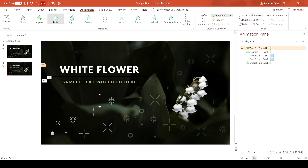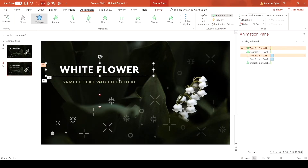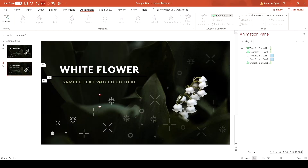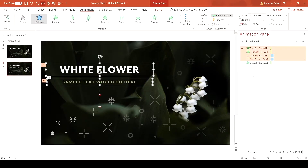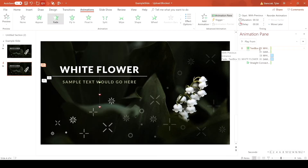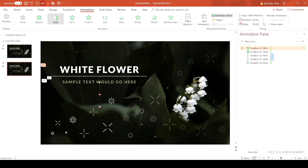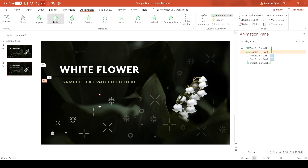The first animation is the fade for the white flower, and the second one is the fade for the subtitle text. Now that we have all the correct animations applied, we can manipulate the delays and timings. For the fade animation on the white flower, set a delay of 0.25 seconds and a duration of 0.5 seconds — and do the same thing for the subtitle text as well.